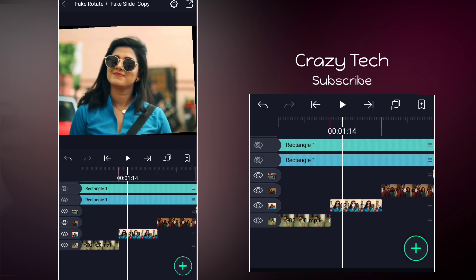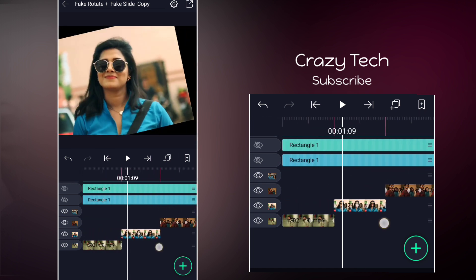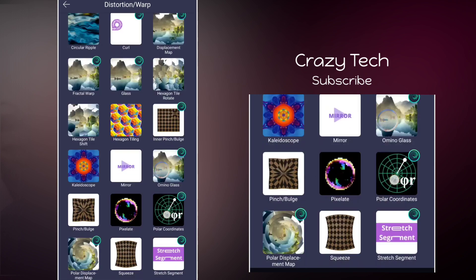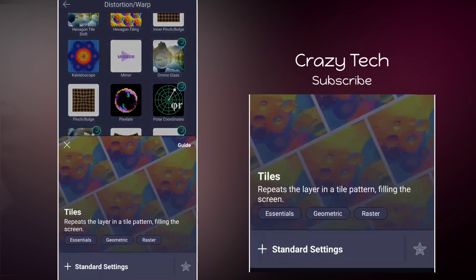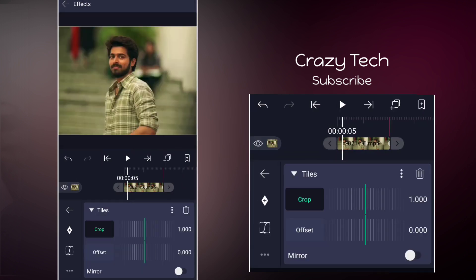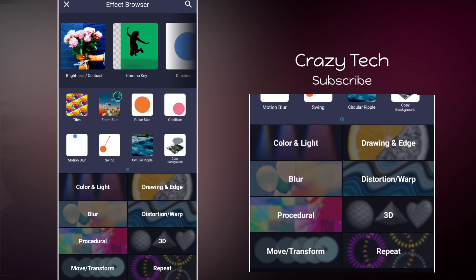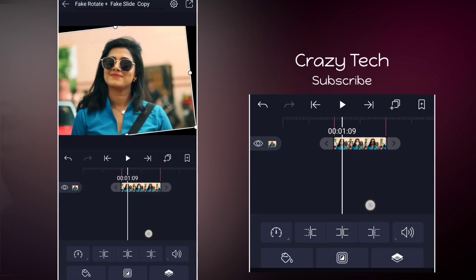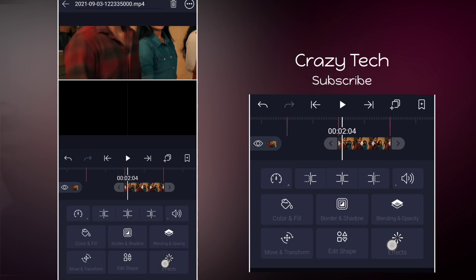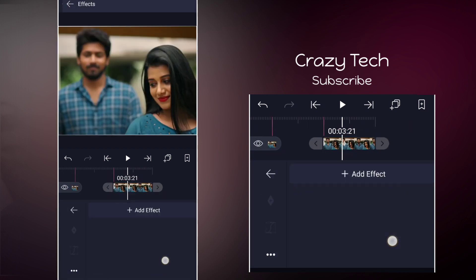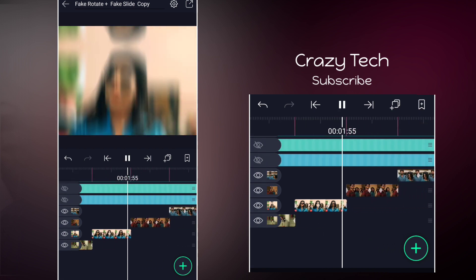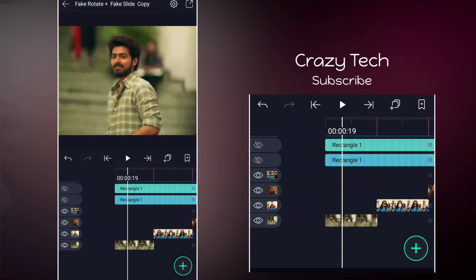We will add smoothness by adding effects. Add an effect, scroll down to the tiles option and add it. Then add the mirror option. Also add an effect for blur.